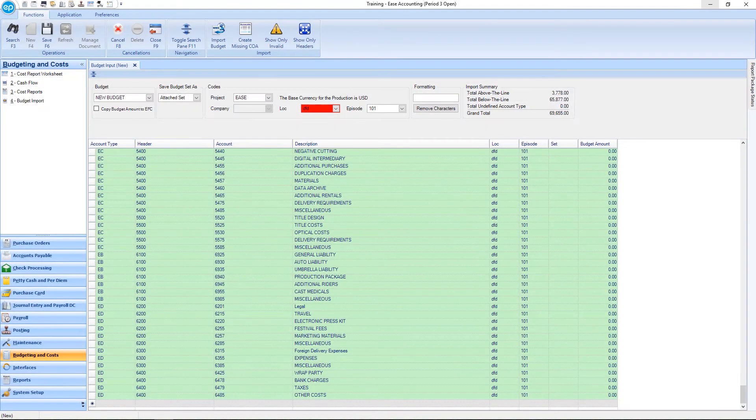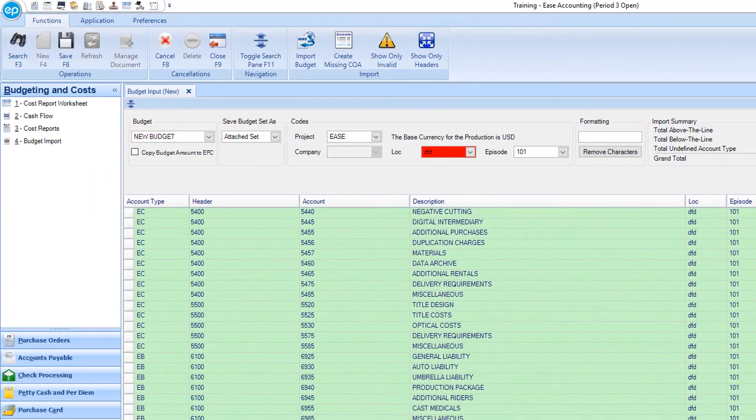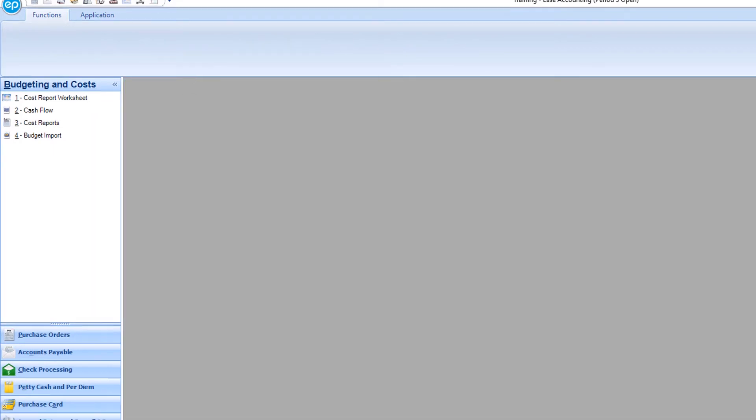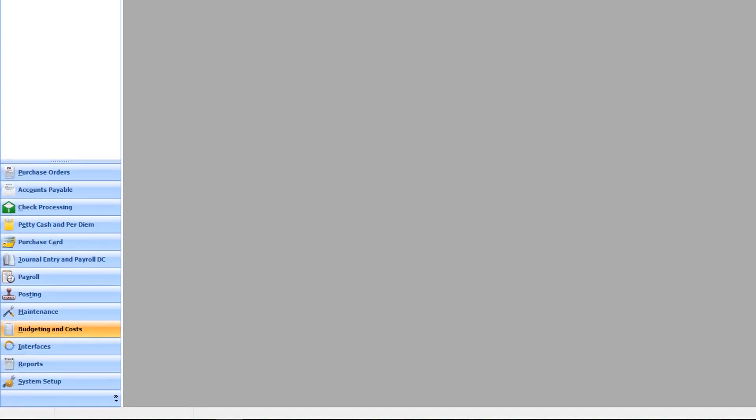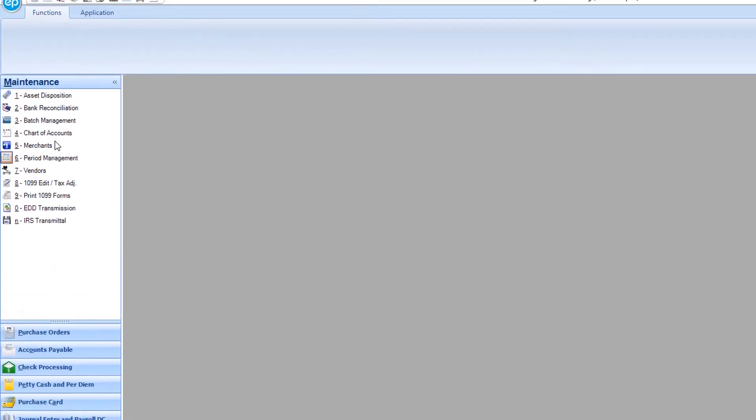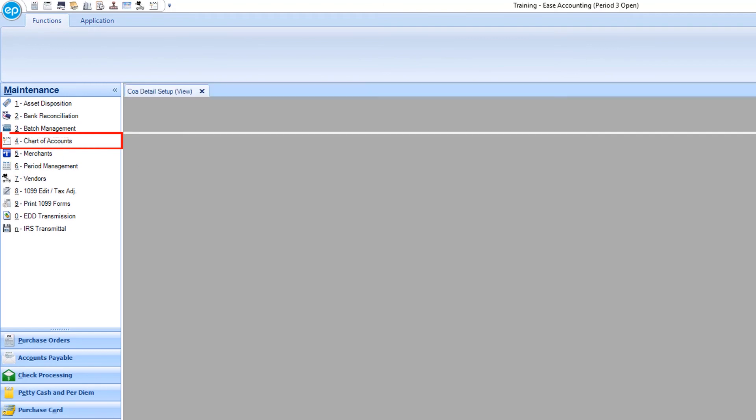To proceed, simply click X to exit out of the window. To view your new information, in the navigation panel, select Maintenance, then Chart of Accounts.